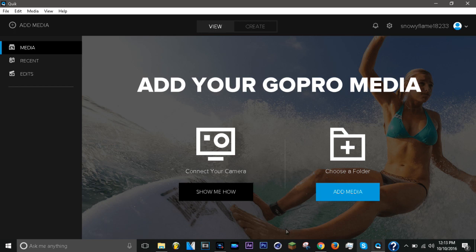You'll see this interface. Now take your GoPro cable and plug it into the GoPro, then plug that into the computer.